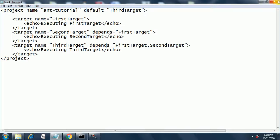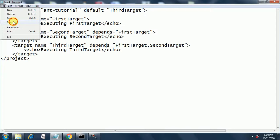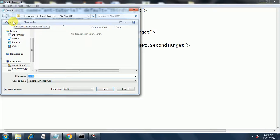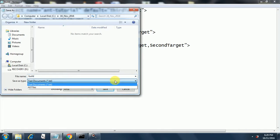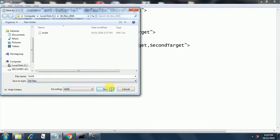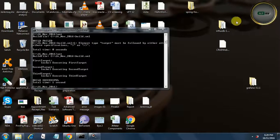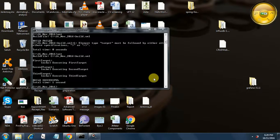This is our build.xml file. The way you save the XML file is: go to File, then Save As, and save it in inverted commas with quotes around the filename. If you look at all files you will get build.xml. This is how you create the build.xml file.